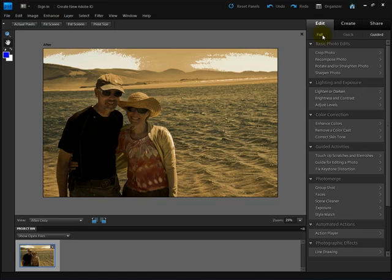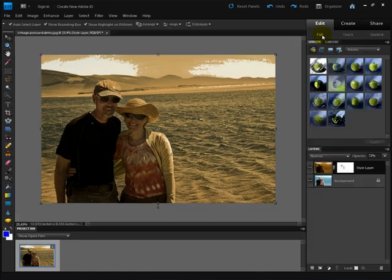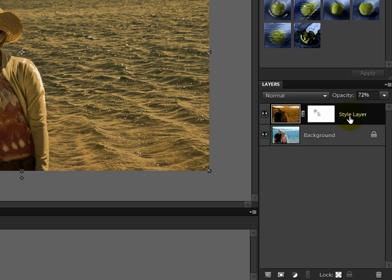Click on the Full tab to get back to Full Edit. Now you can see that the Style is on its own layer with a layer mask. If you know how to work with layer masks, you can continue to tweak your photo if you wish.